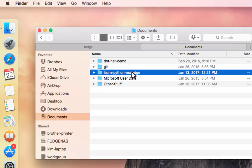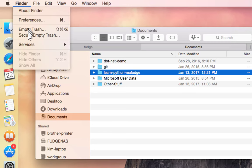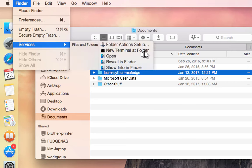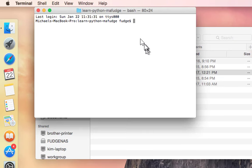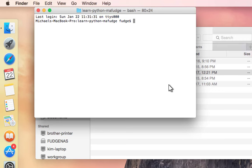Now I want to open up a terminal window in this folder, so I go up here to the Finder menu and under Services it says New Terminal at Folder. I select that and then I get my terminal window.